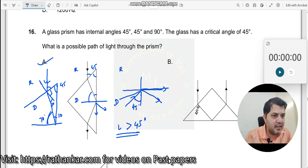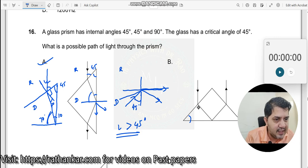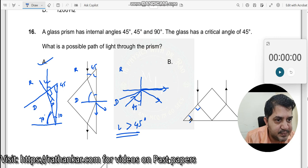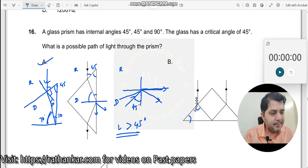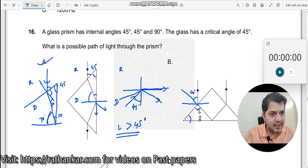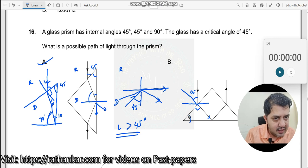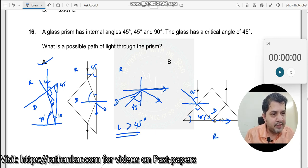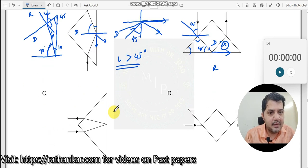So the correct answer is A. To verify option B: if this angle is 45 degrees at the second surface, and since the angle inside the prism at that surface also works out to 45 degrees — denser to rarer — the ray would have just grazed the surface, not reflected. So that path is not possible, and option B is incorrect. Option C is also not possible on the same lines — you can verify that yourself.